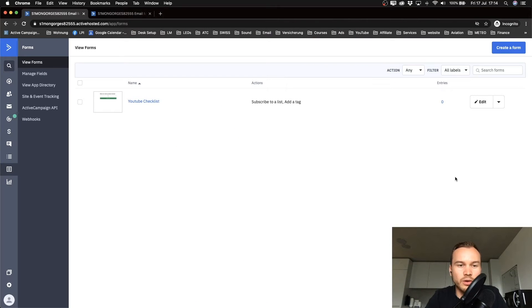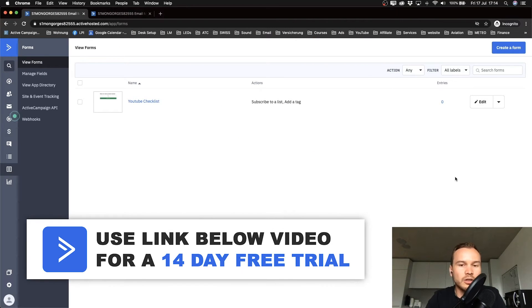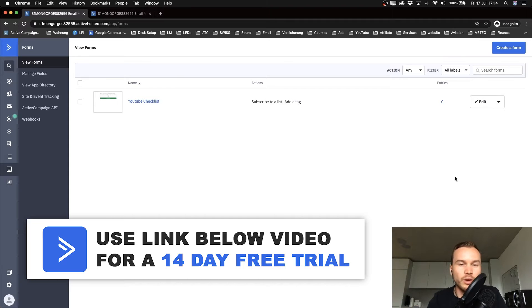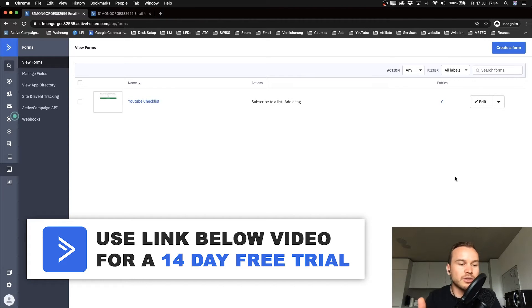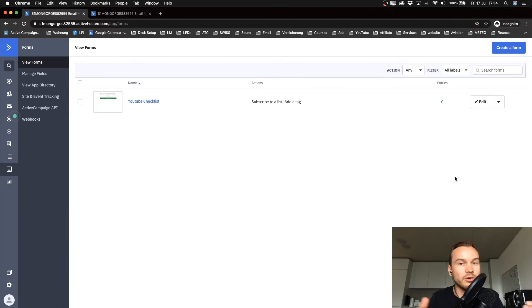Now I'm going to show you how to integrate your landing page provider with your ActiveCampaign account, so that if somebody signs up with their name and email address on your landing page, they will end up on your contact list within ActiveCampaign.